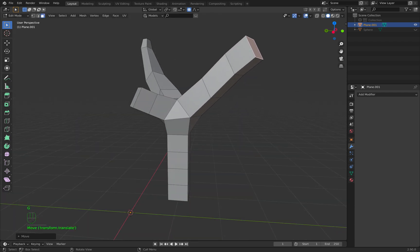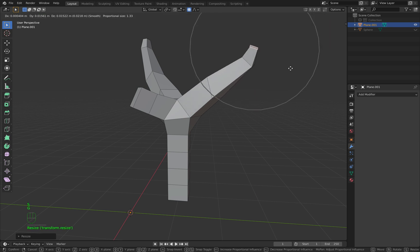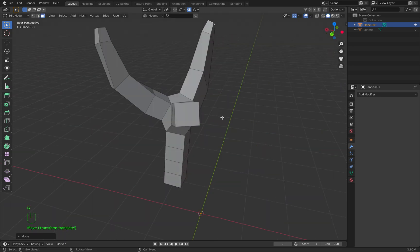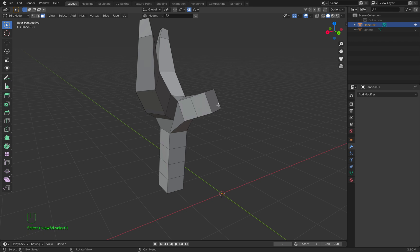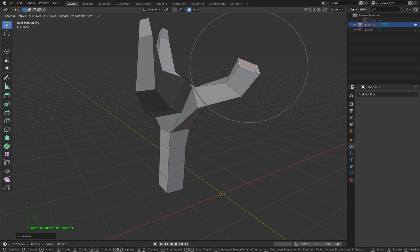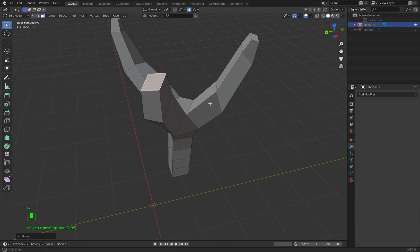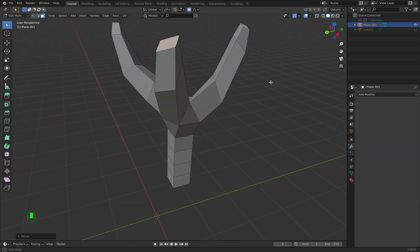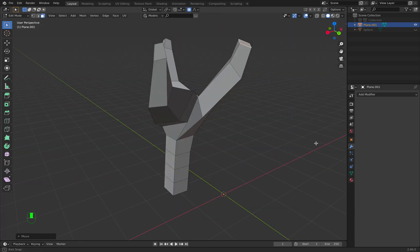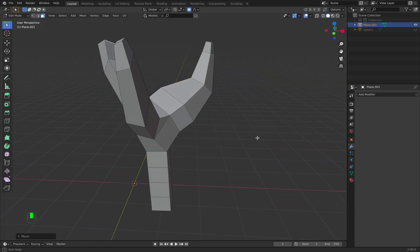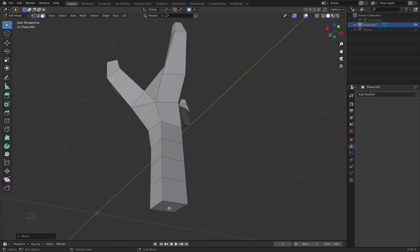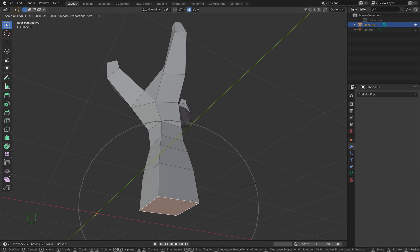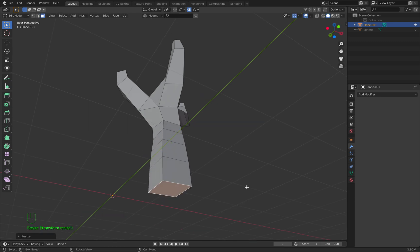G to grab, R to rotate, S to scale, G to grab. G to grab, R to rotate, S to scale, G to grab. We fail a little bit on this one, but it's not a big problem. It's a low-poly world.